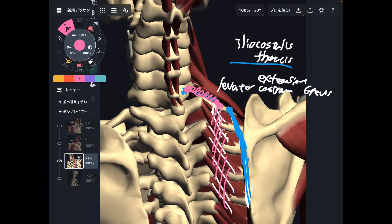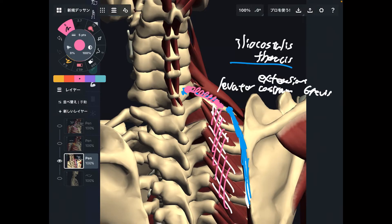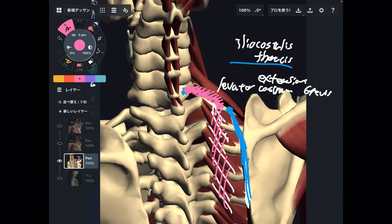Tiny muscles cannot exert a lot of power like big muscles; however, tiny muscles are important for joint stability. When these muscles cannot move, the rib cage cannot move. If the rib cage cannot move, breathing is restricted. So these are the main muscles attaching around the first rib.